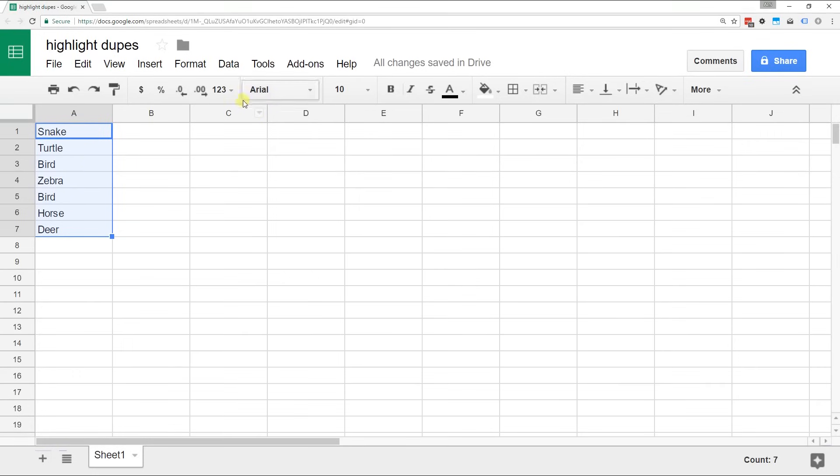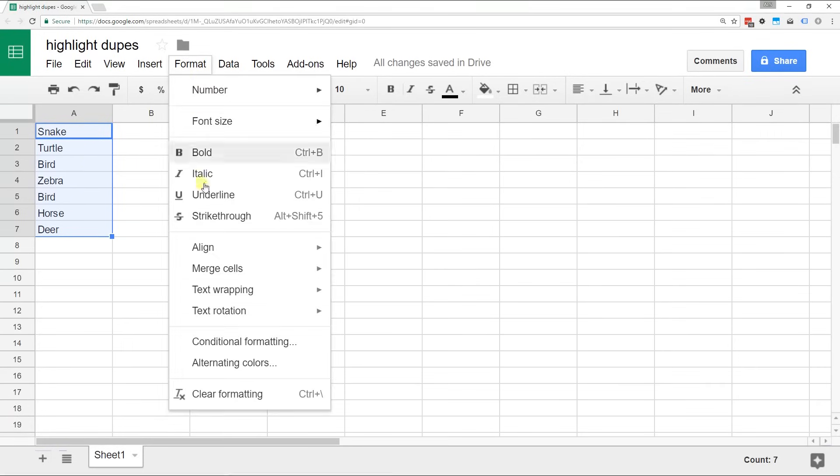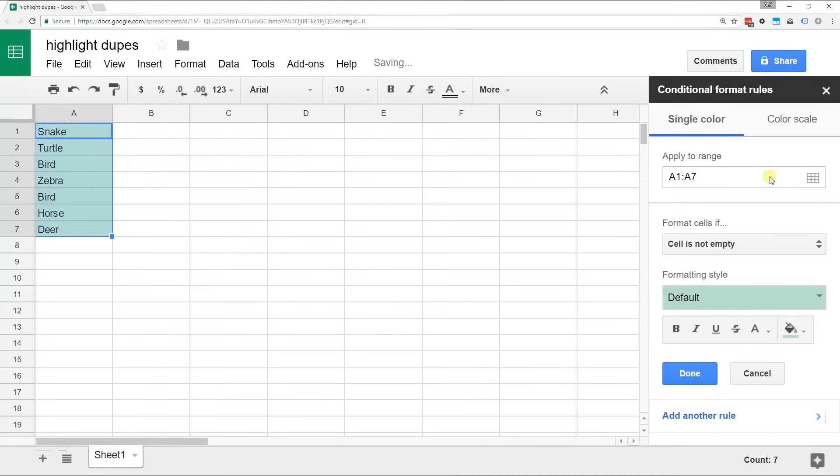But we're going to use conditional formatting. So go to Format and then Conditional Formatting. It'll pop up this little dialog box on the right-hand side.